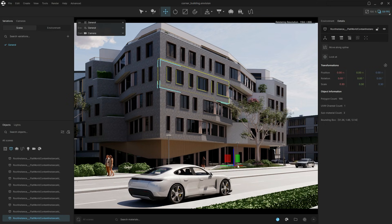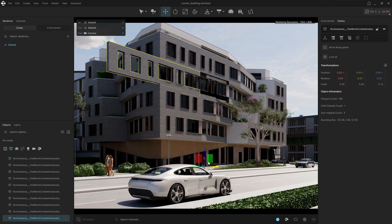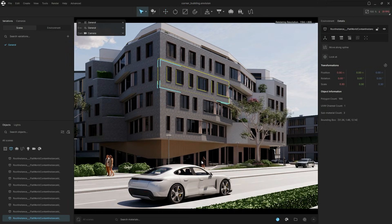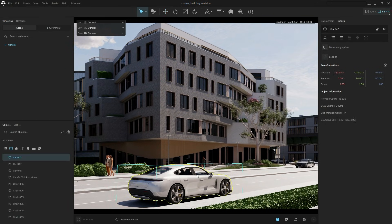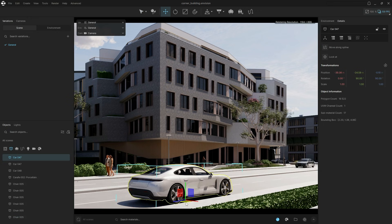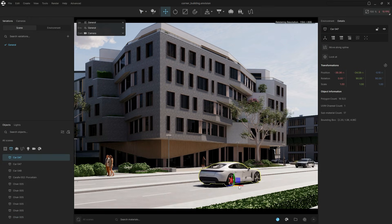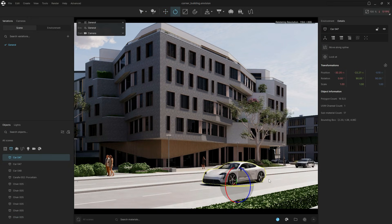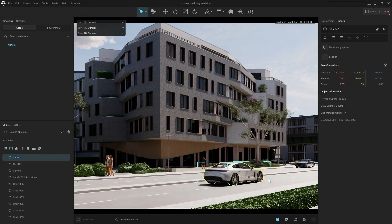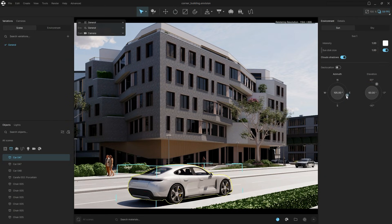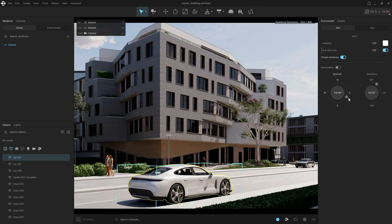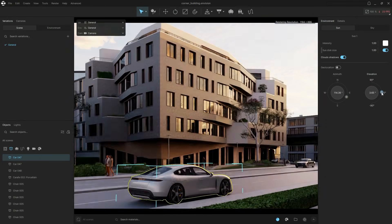As you can see, we still have full control over the model, meaning we can select individual objects to move, scale, or rotate them. We can adjust the lighting and even edit the materials we assigned in Enscape.